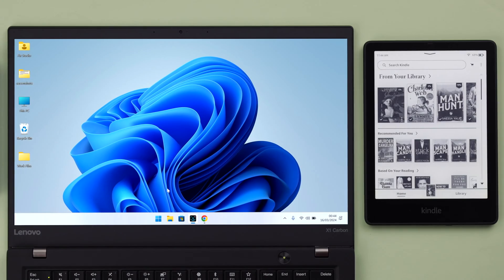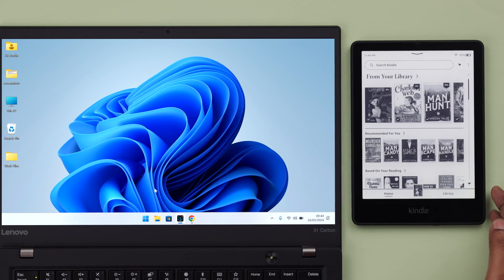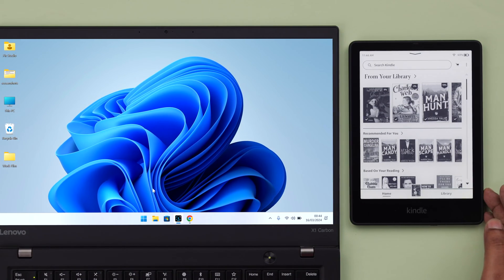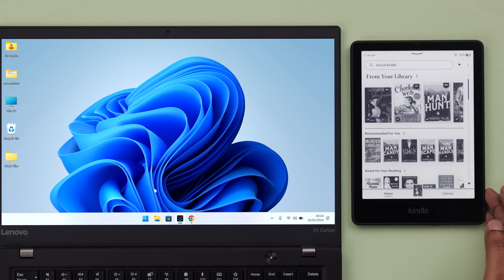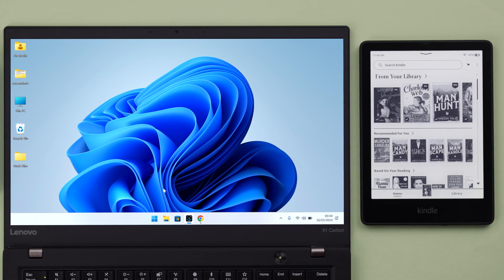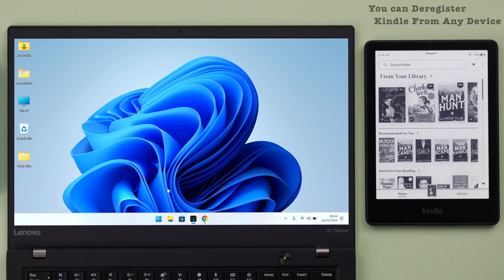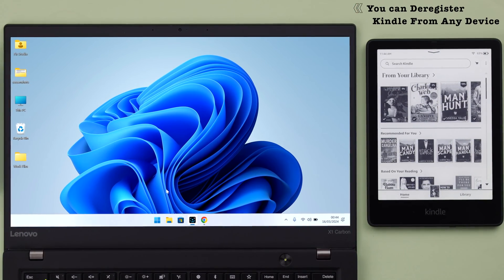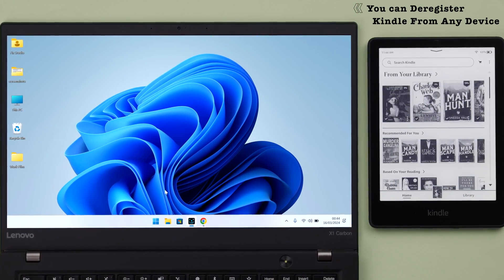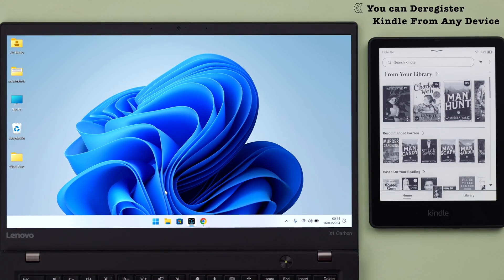Now for this video, I'm assuming this Kindle is lost or stolen. We're just going to show you what happens to this Kindle when you deregister it. You can deregister your Kindle from any device you want, but for better visibility we're using this laptop.